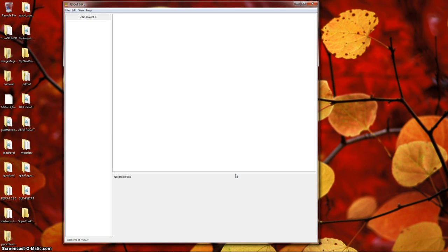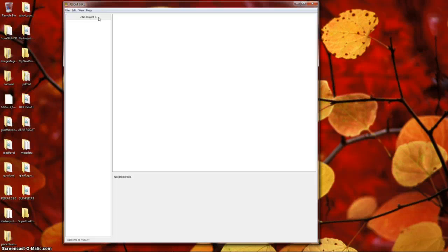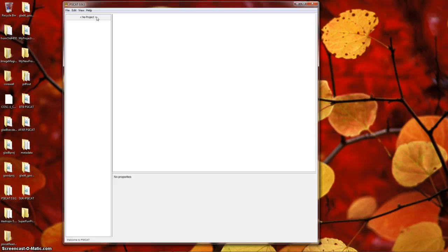To get started with SciCat, you'll need to create a new project. The current project's name is displayed on top of the left-hand column. At present, no project is loaded, so no project is displayed. Let's create a project.